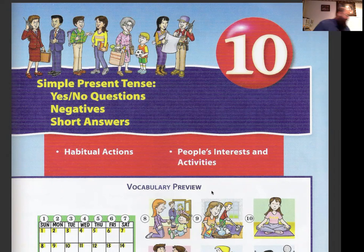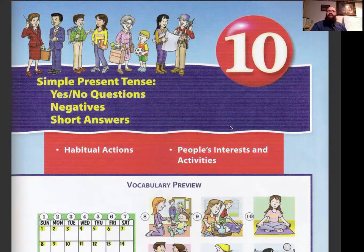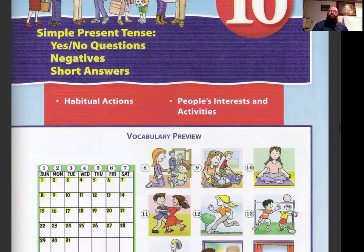Chapter 10 talks about simple present tense. We're going to be talking about yes and no questions, negatives and short answers, and also habitual actions. Habitual actions are actions that you do periodically, in a routine. They also come up in the context of people's interests and activities.